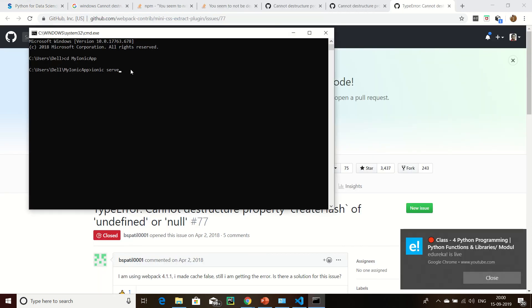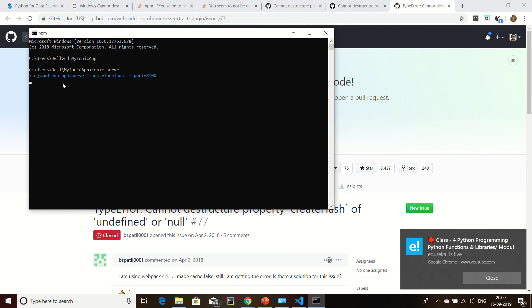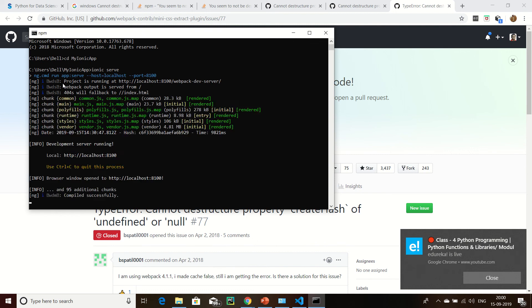We have to wait a few minutes. Now project is running at localhost.